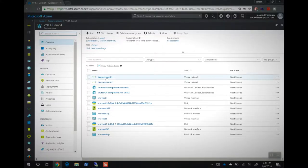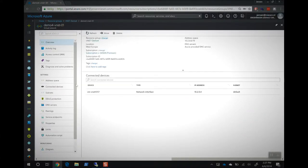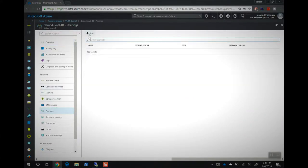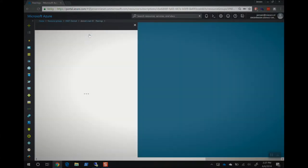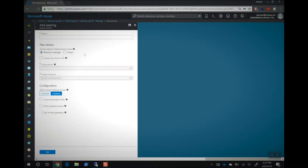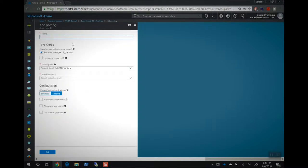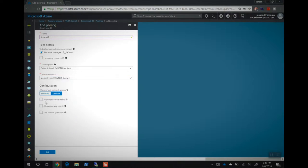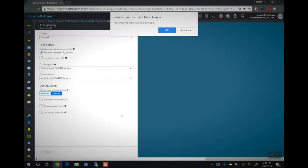For that we go to the virtual network, go to peering, click add, give it a name to vNet2. We have to select the virtual network and that's demo for vNet2. We click OK. Now the vNet peering will be created. In a couple of minutes it will show up on the screen.